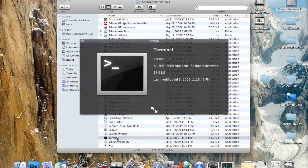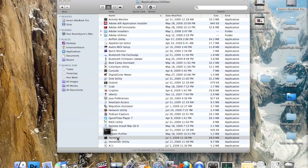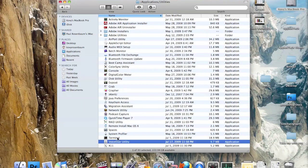Terminal allows you to type in commands to a terminal window and they will execute on your computer.